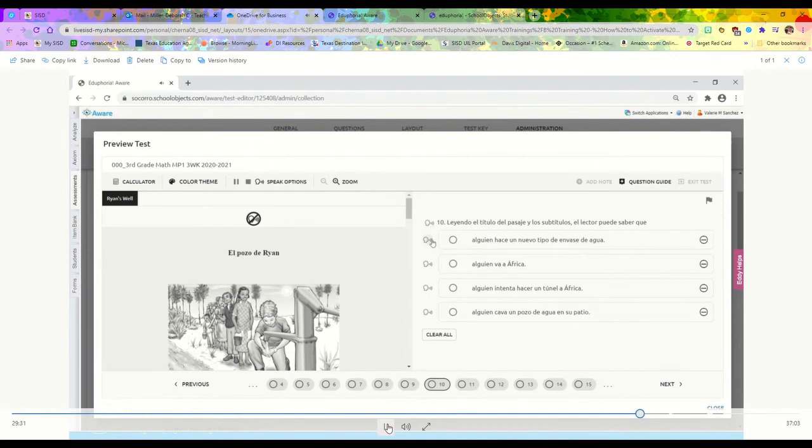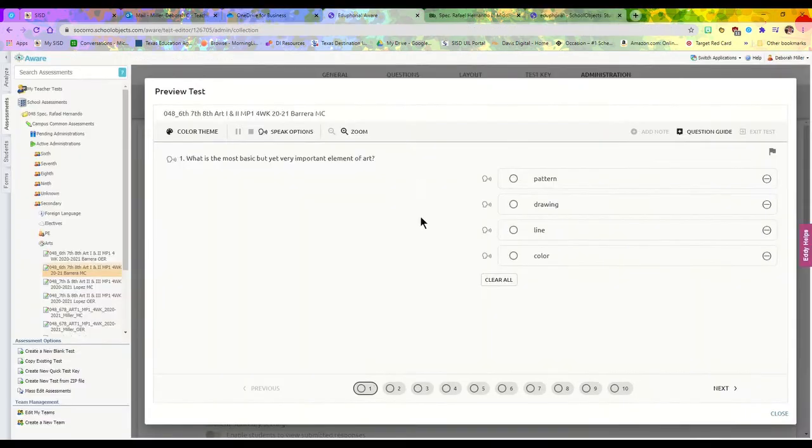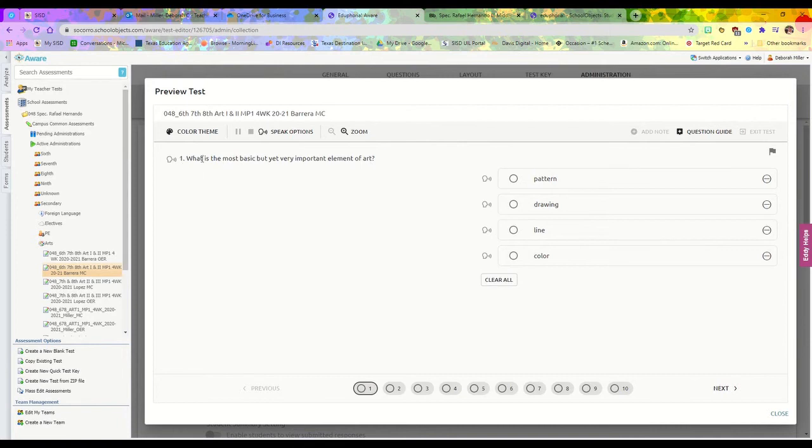Depending on what the teacher's feature has, it will actually translate the whole entire sentence into Spanish and read it in Spanish to you. So depending on what the teacher allows will depend on what you'll get to do.